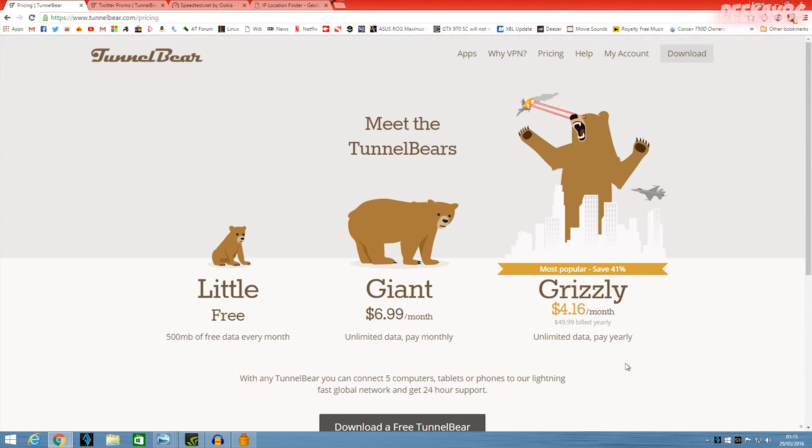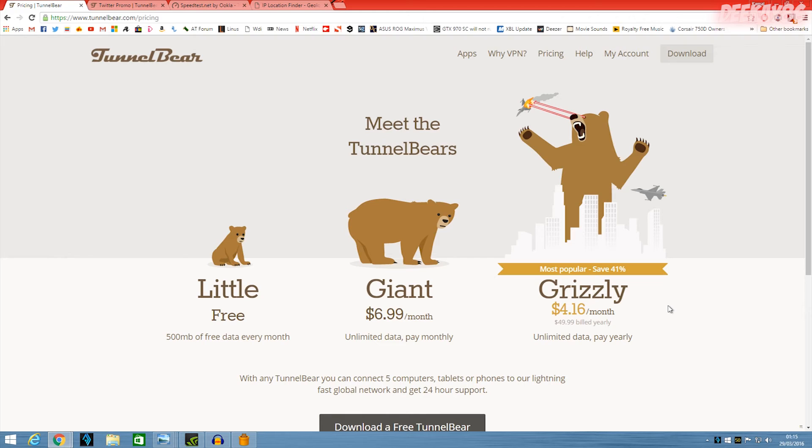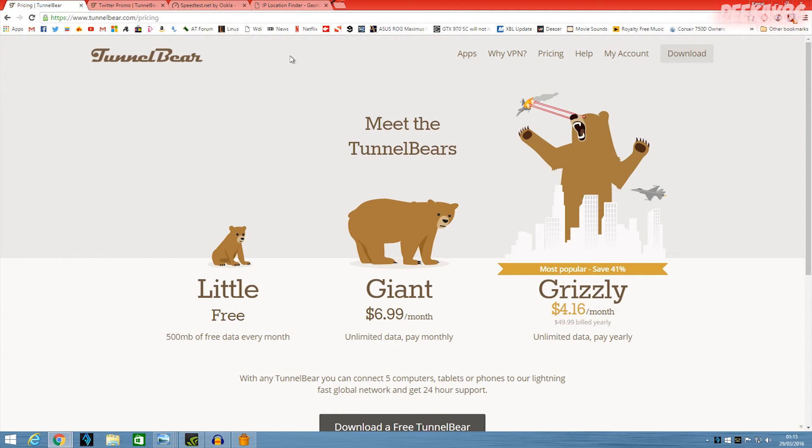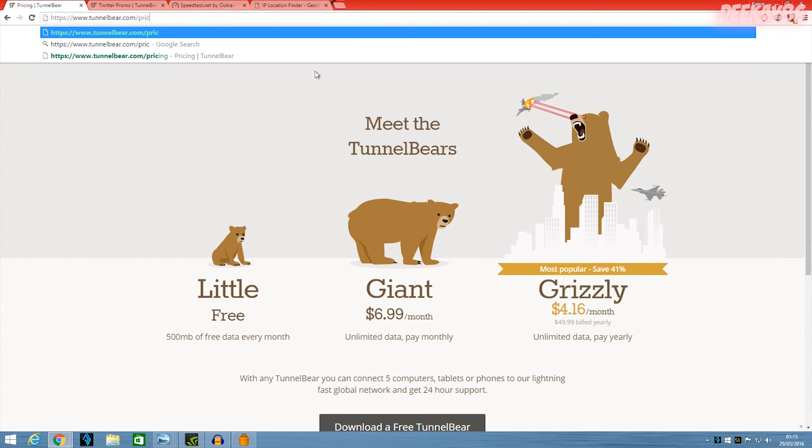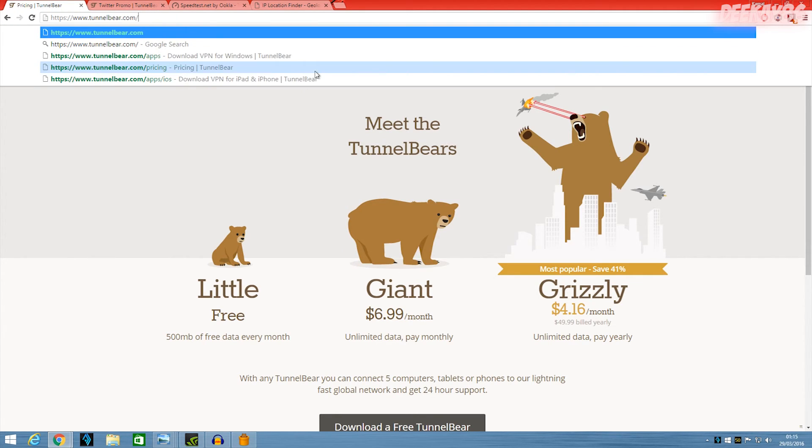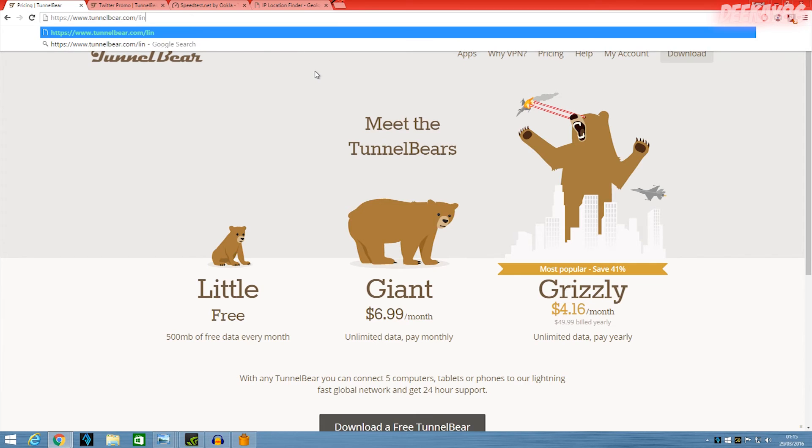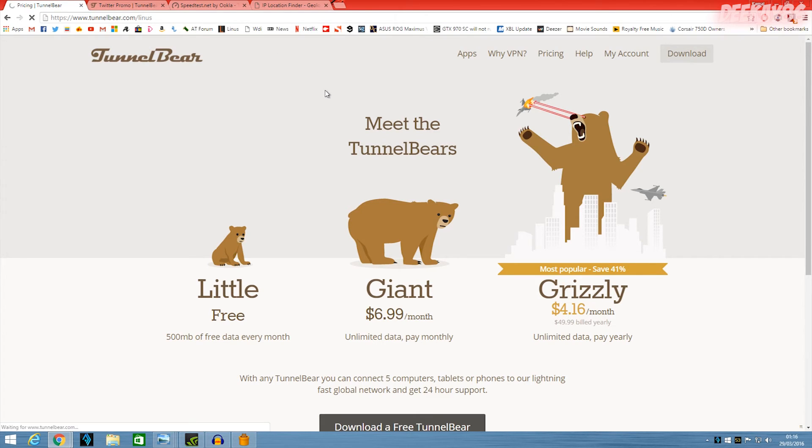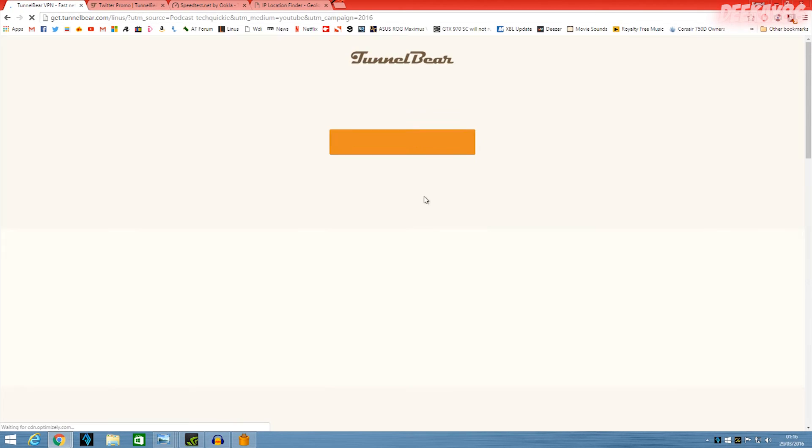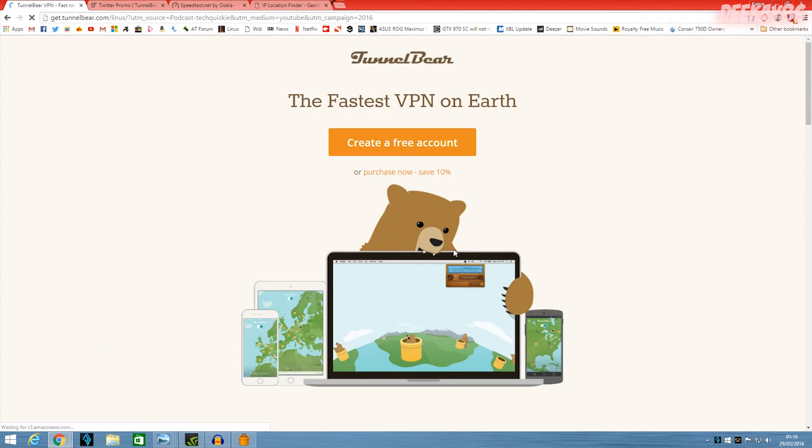So yeah, that's my short review of TunnelBear, the VPN. You can save 10% or something like that if you use the Linus Tech Tips code. I think the code is Linus, I'm not really sure. I mean, if we type in forward slash Linus, I wonder if that will work, because Linus Tech Tips is always advertising TunnelBear.